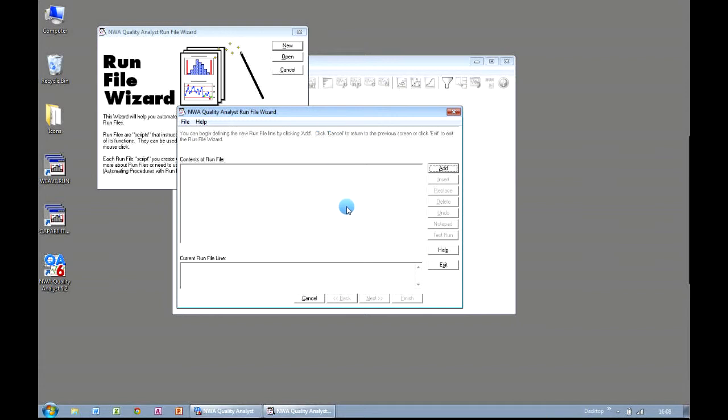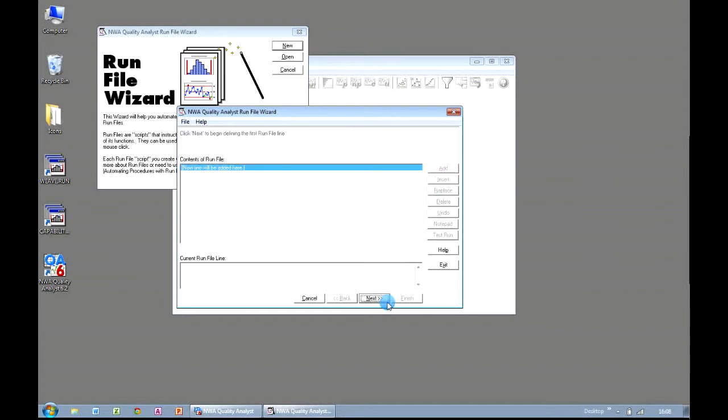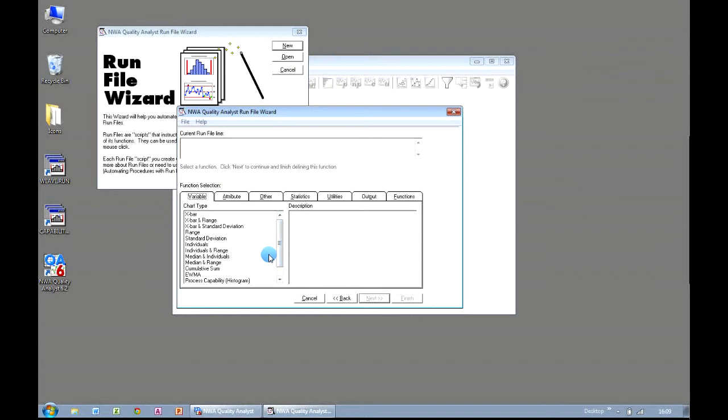And now we're showing the Run File Wizard screen. And the way in which this works is that we need to build up our run file by adding each line at a time. So before we go any further, we have to click Add, and then Next. We now get presented with a list of function selections. The Variable, Attribute and Other and Statistics menu you'll recognize from your use of Quality Analyst so far, but essentially they mirror the same menu options that are available in these menus. To start off with, we're going to choose a very simple SPC chart, the Individuals chart. So we select it from our list of available charts, and click on Next.